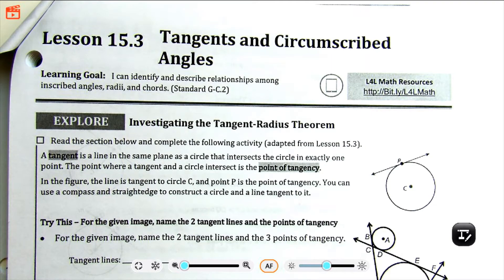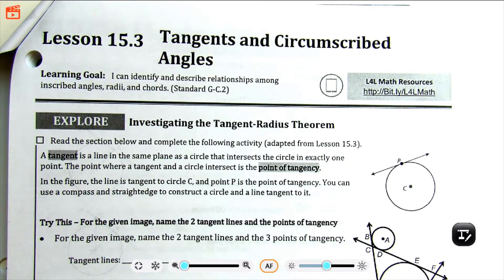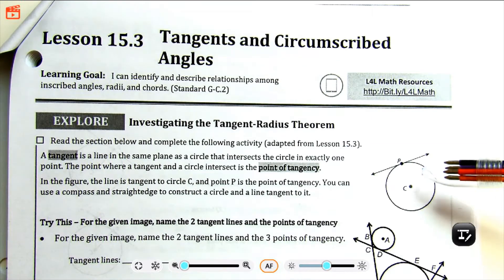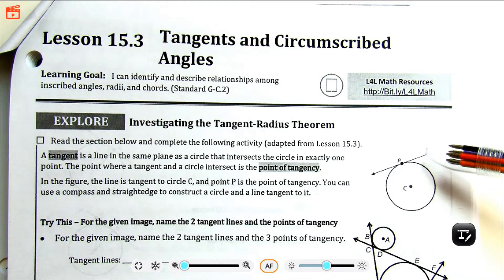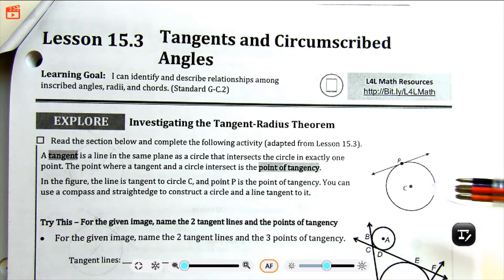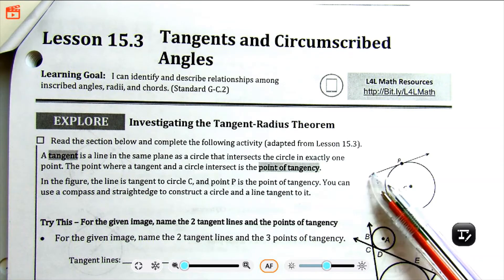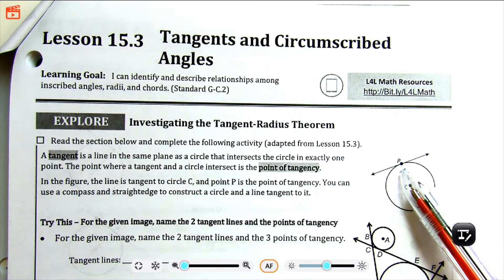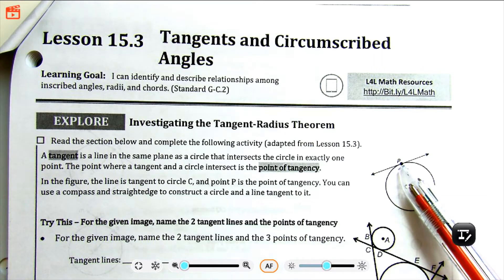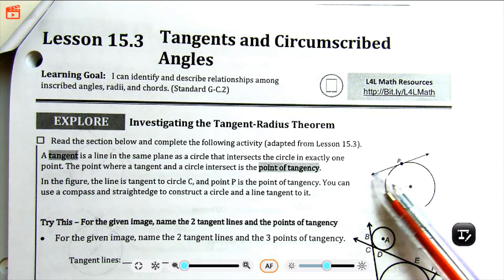So first, let's talk about what a tangent line is. A tangent line is a line that's in the same plane as a circle and intersects the circle at exactly one point. That point where the line intersects the circle is called the point of tangency. In this diagram here, we have our circle and line on the same plane — they're both on the same flat surface — and notice that this line intersects the circle at one point. So this P is called the point of tangency, and this line is the tangent line.